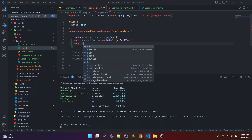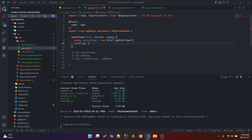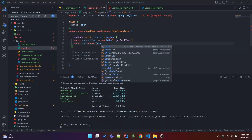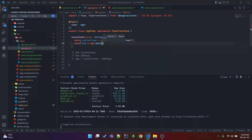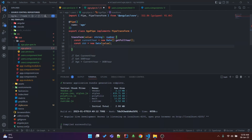const dob is equal to new Date — let's convert this value, the date of birth, into a Date object first — and we are going to get the year from that dob.